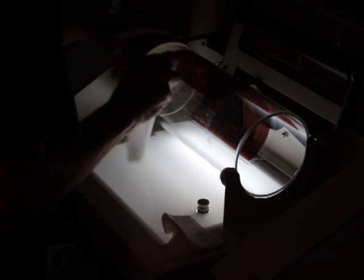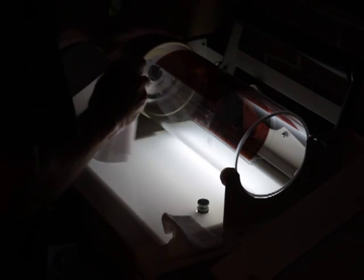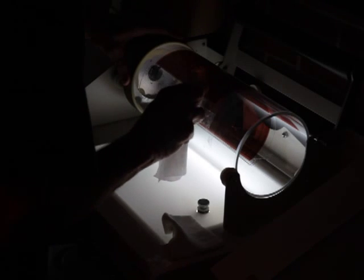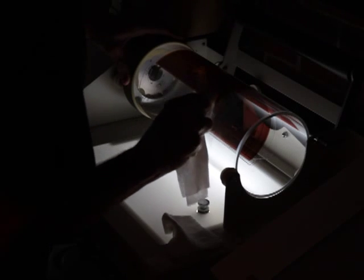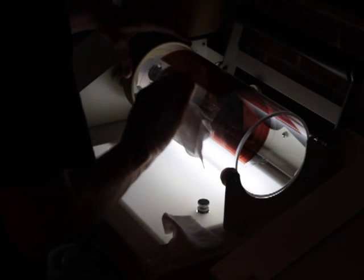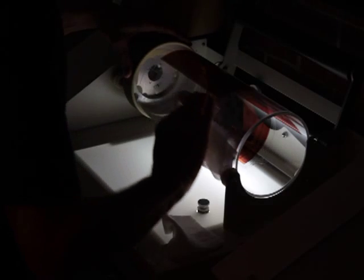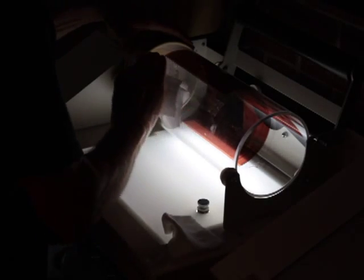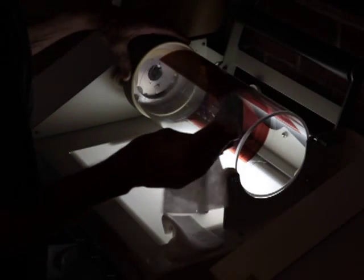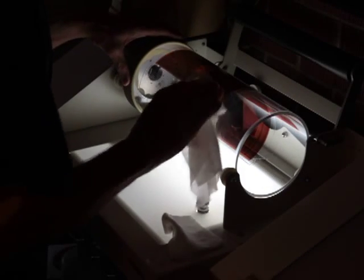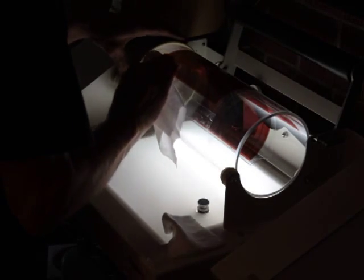Now there are a few bubbles down here and I'm just going to push them off to the side. Okay, that's really no problem. It looks pretty good.